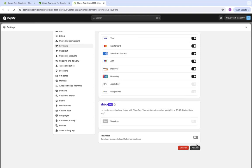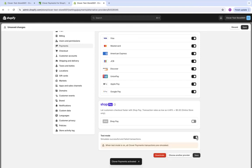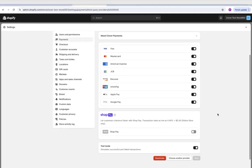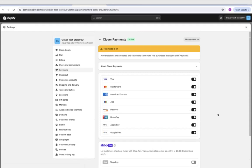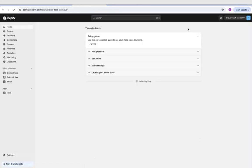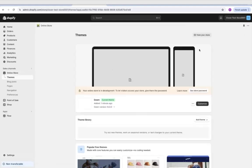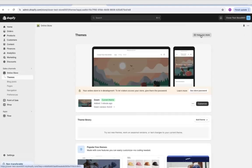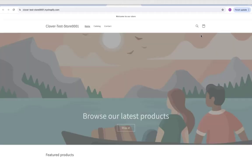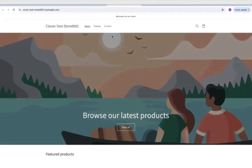Now we're going to activate the app. Now that we've activated test mode, we're going to go through with a test transaction. We're going to navigate to our online store where it says themes, and at the top we are going to view your store.